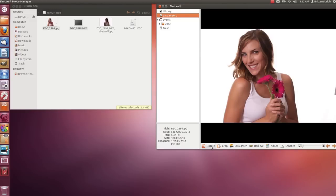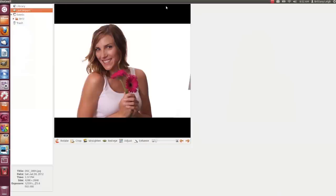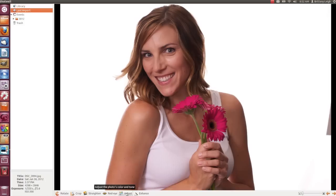You can rotate, crop, straighten, reduce red eye, adjust some levels, and auto enhance. Let's actually make this even bigger. We've still got our controls down here. Let me show you the Adjust button.